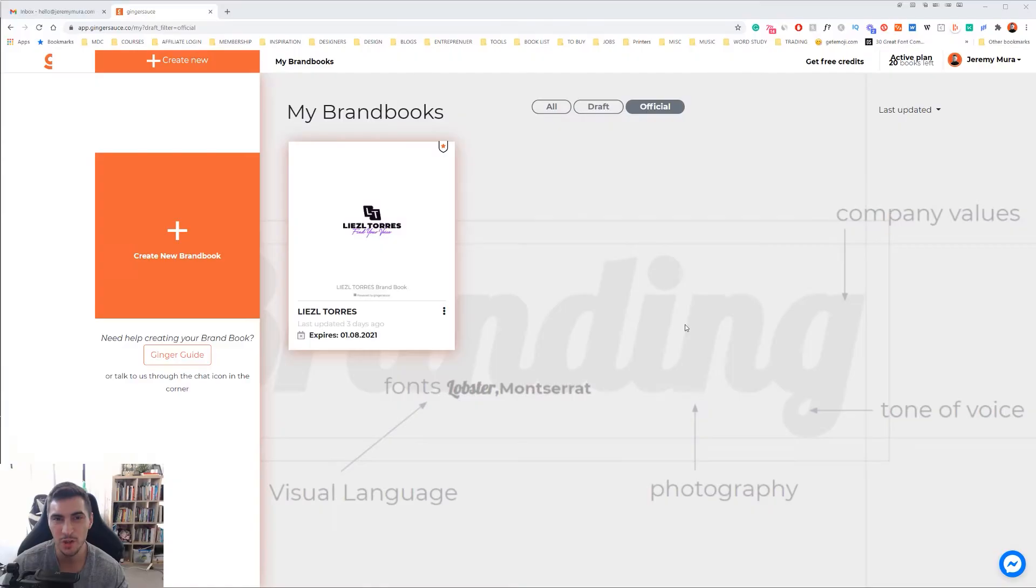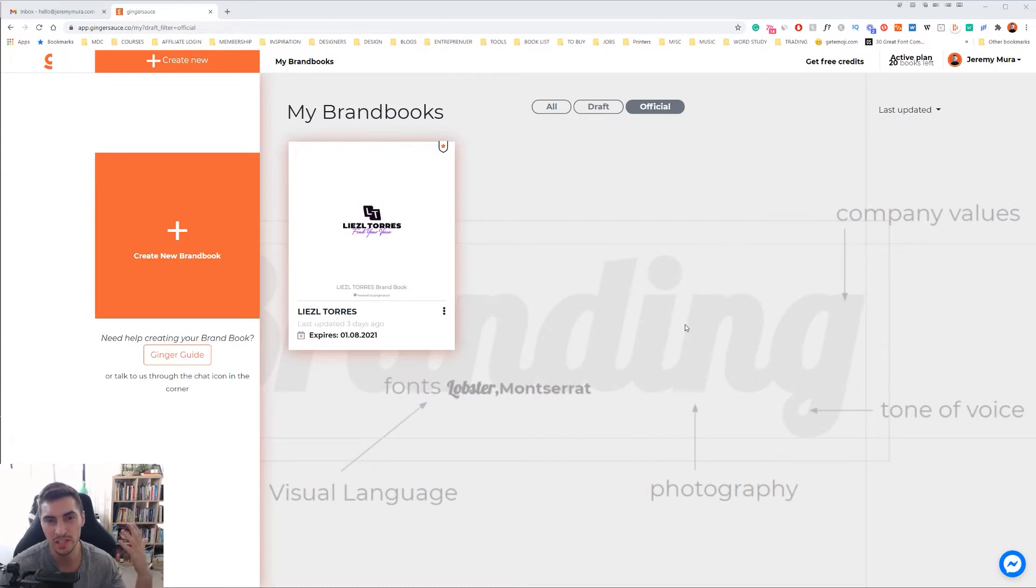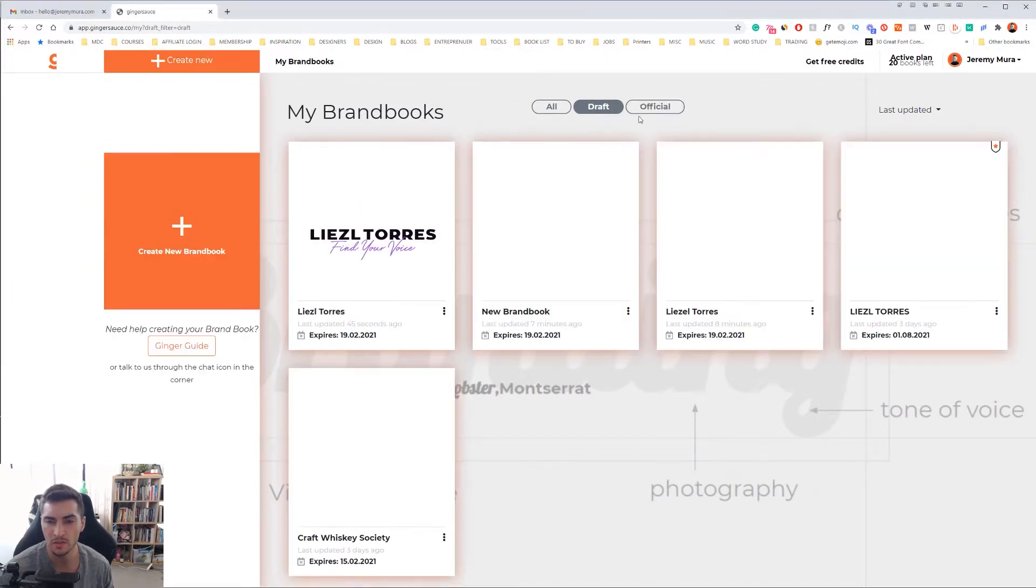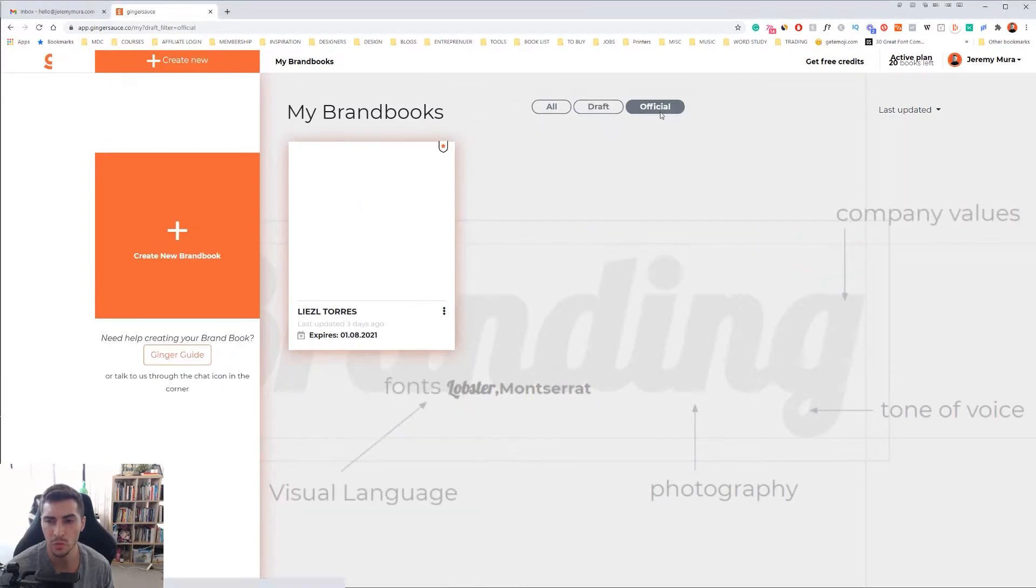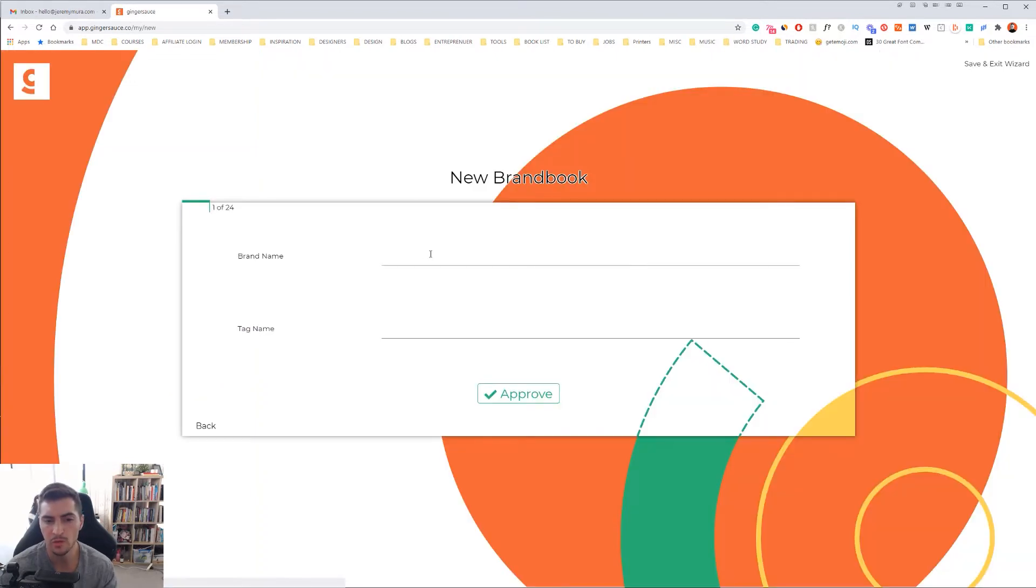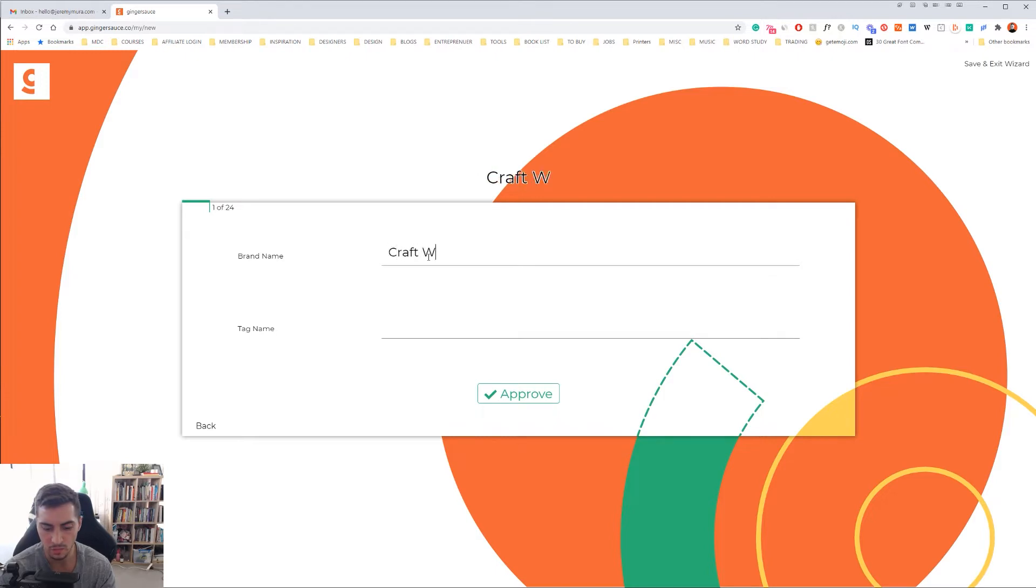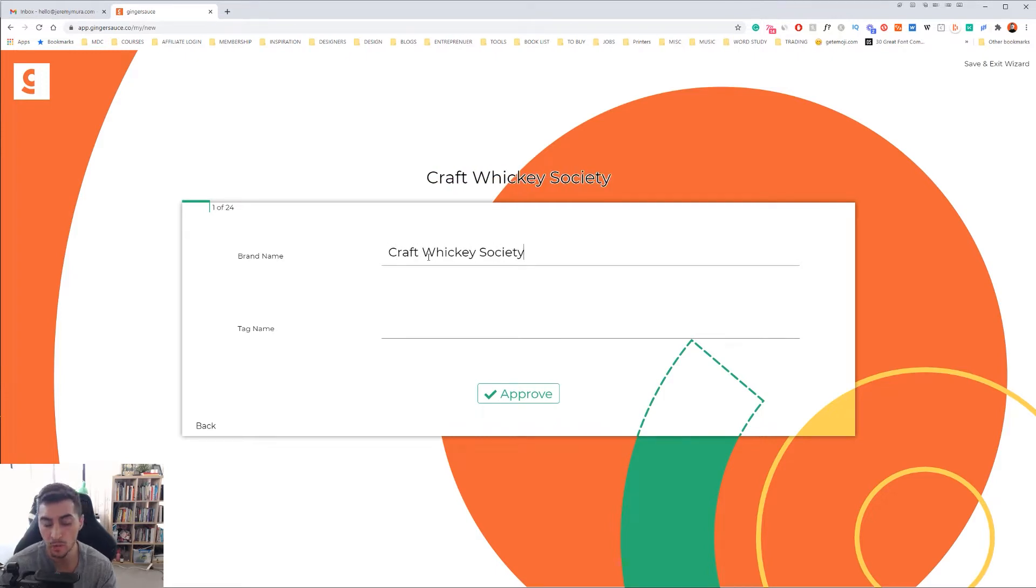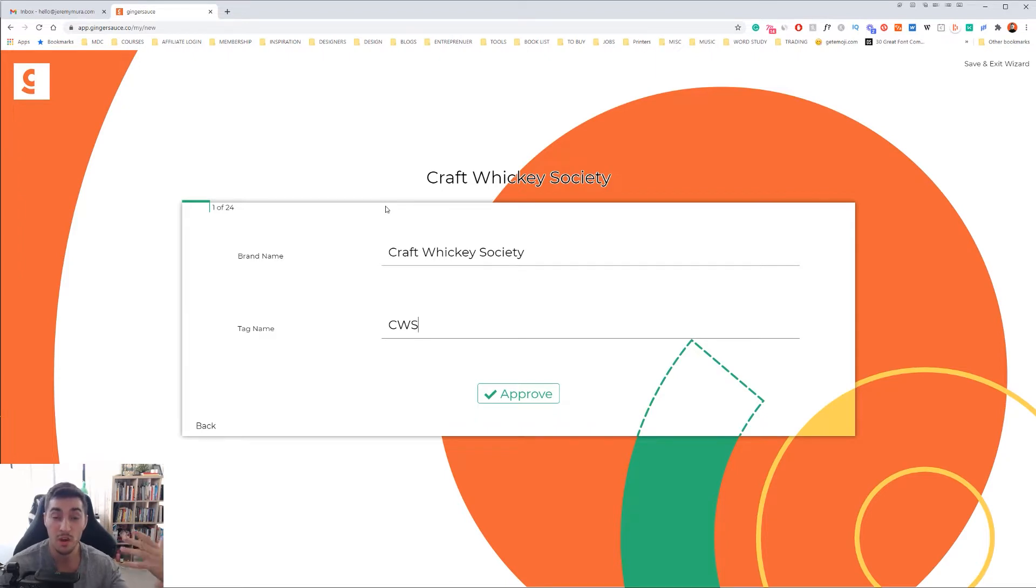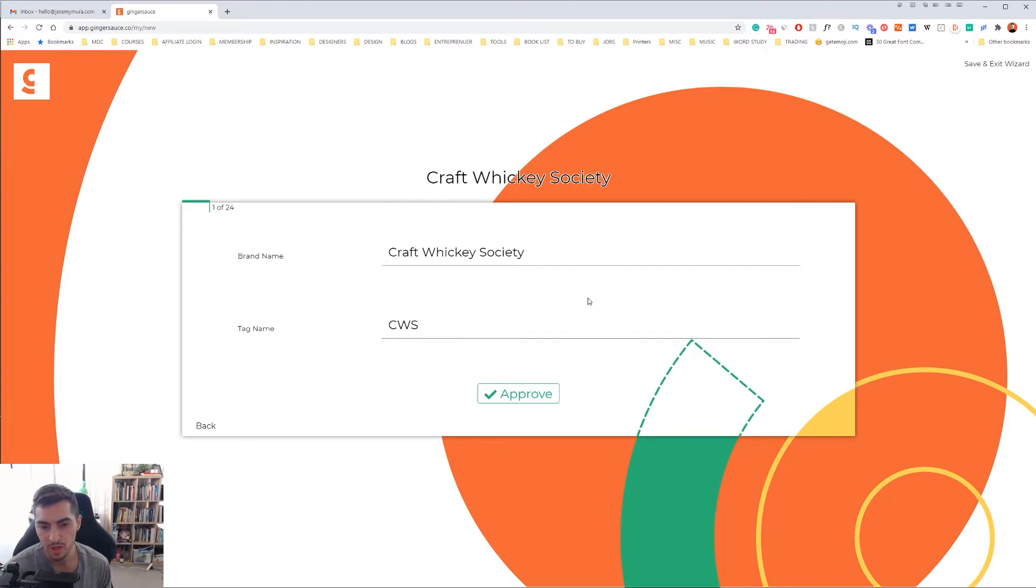Once you load up GingerSauce, you can create a new brand book. You can look at your drafts and also the official ones that you have posted already. I'm going to go ahead and create a new brand book. I'll start to name my brand. For this one, I'm going to create Craft Whiskey Society, which is a logo I did for a small business a few years back. This whole wizard is going to take you through the whole process of creating this new brand book, and it's going to make it really fast.